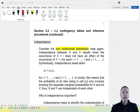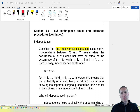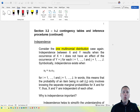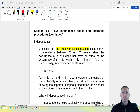Whenever one has an i by j contingency table, one is often very interested in determining if the column response is dependent upon which row an item falls in. In other words, one often wants to determine if y is independent of x.